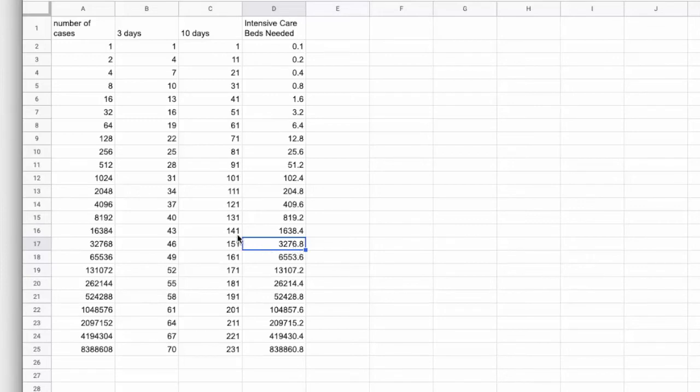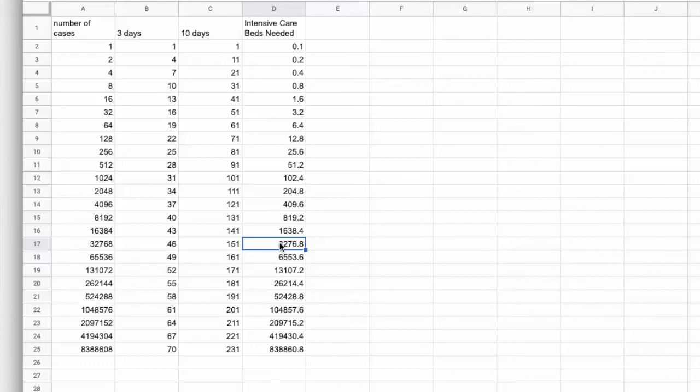And that means that a lot of these patients will have recovered and moved on out of intensive care, which drops this number down, essentially close to half.